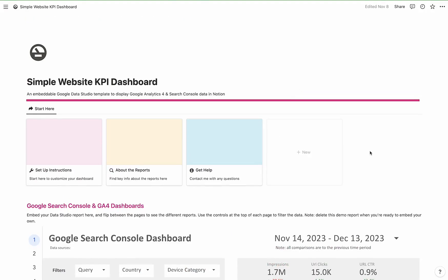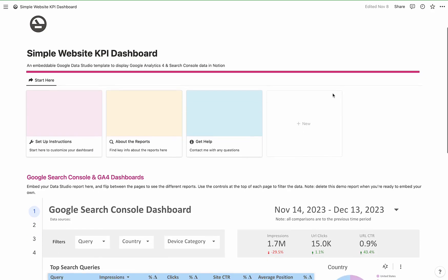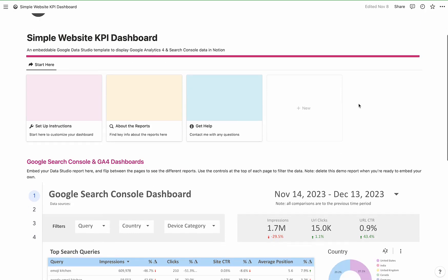I wanted to give you a quick tour of my simple website KPI dashboard, which is a Notion template that has an embeddable Google Data Studio report that I created, so that you can see all your website KPIs right in Notion.